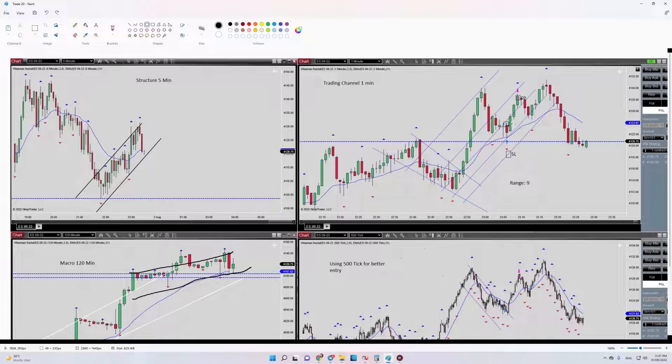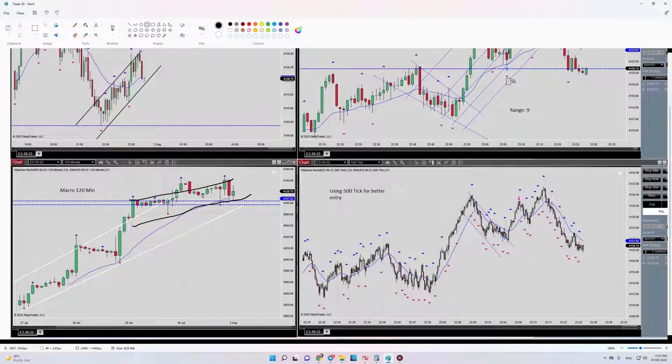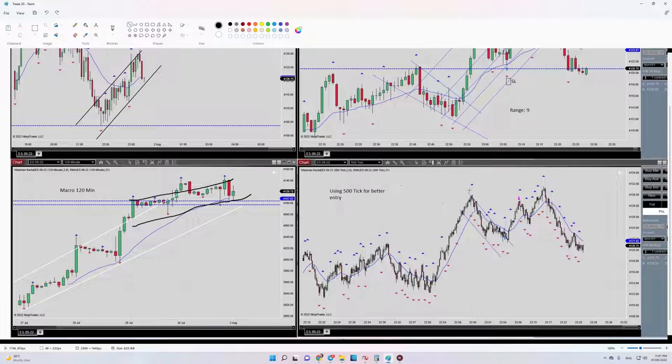So algorithm number five also is okay. And regarding the entry signal, actually my entry signal was shown with you by using 500 tick timeframe after the breakout of this channel, this channel, okay.